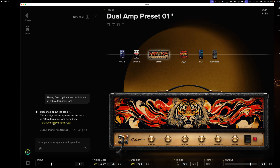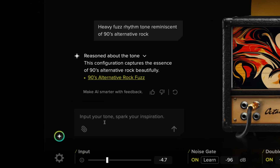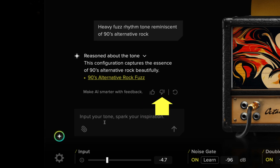You can further help refine the AI in BiasX by clicking the thumbs up icon when you like an AI-generated tone, thumbs down if it missed the mark, and hit the redo button if you want to try again without having to rewrite your prompt.